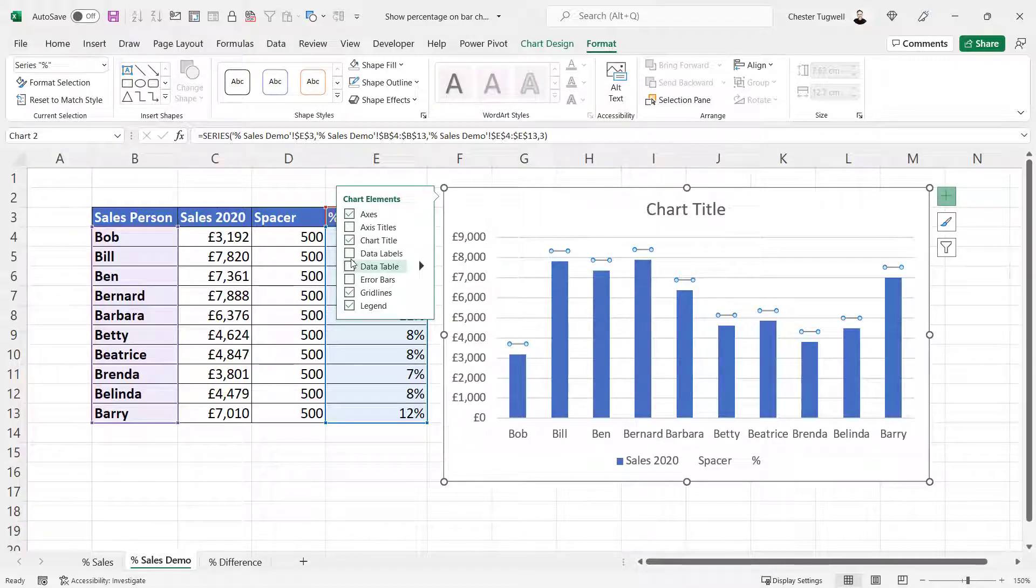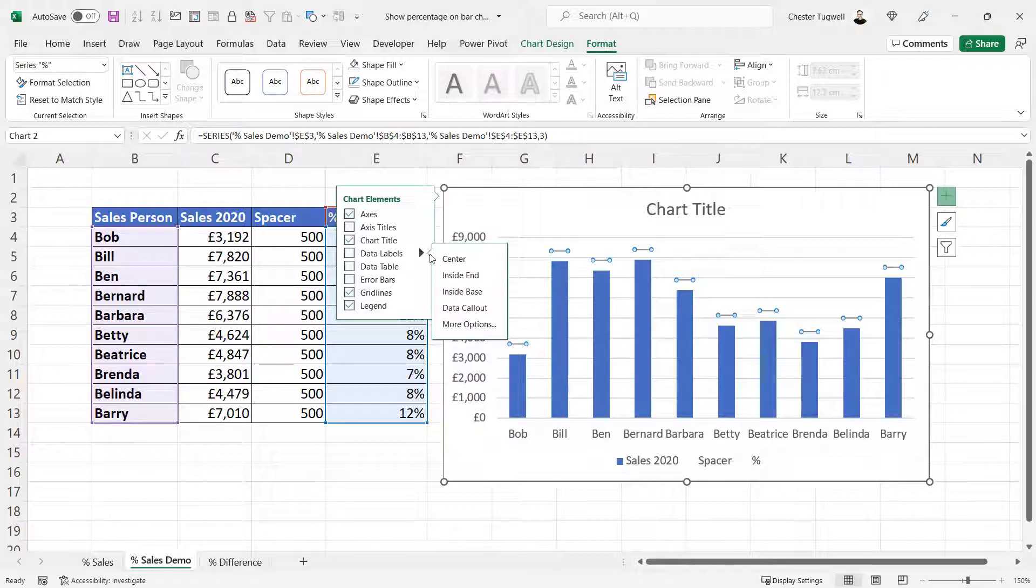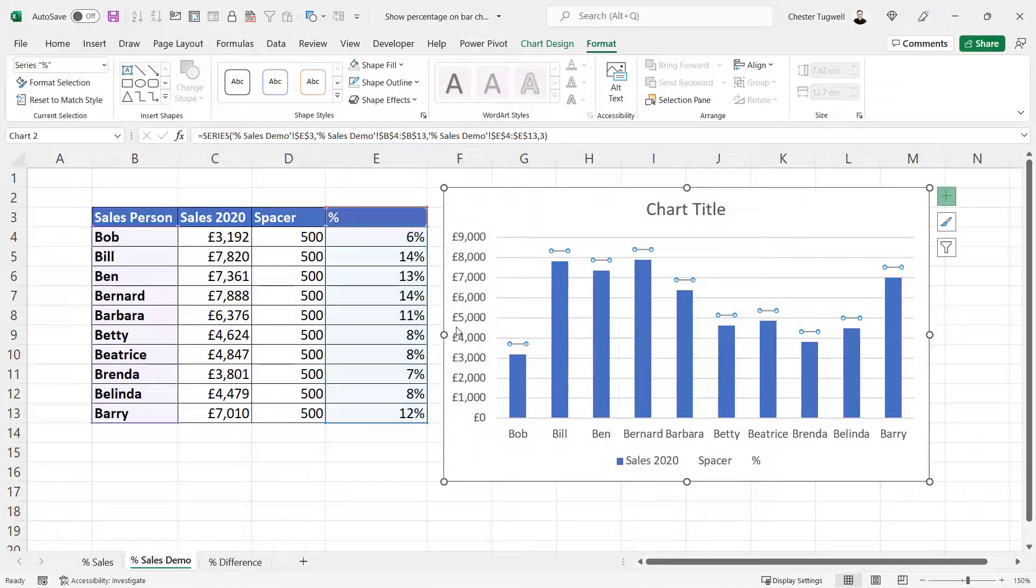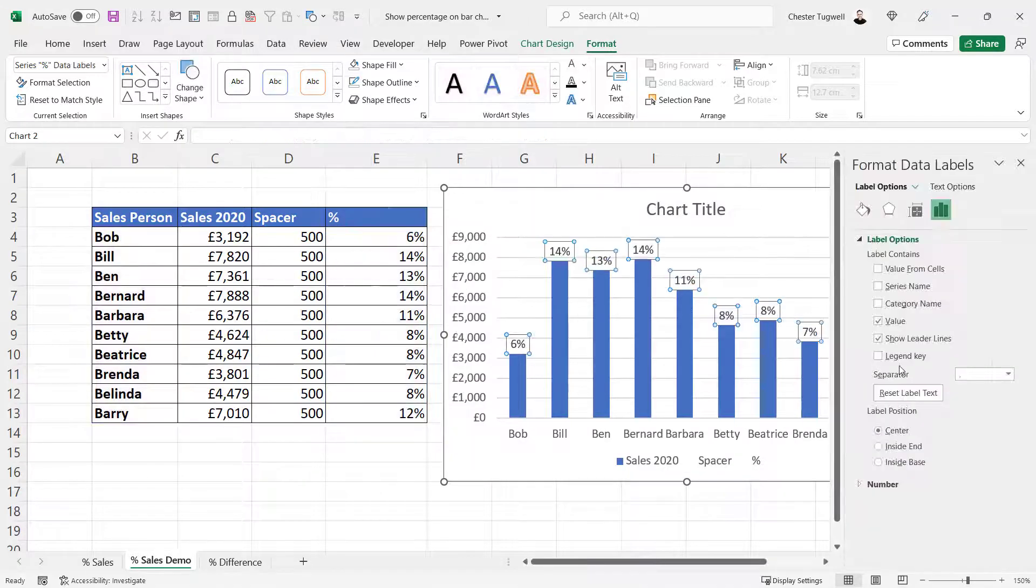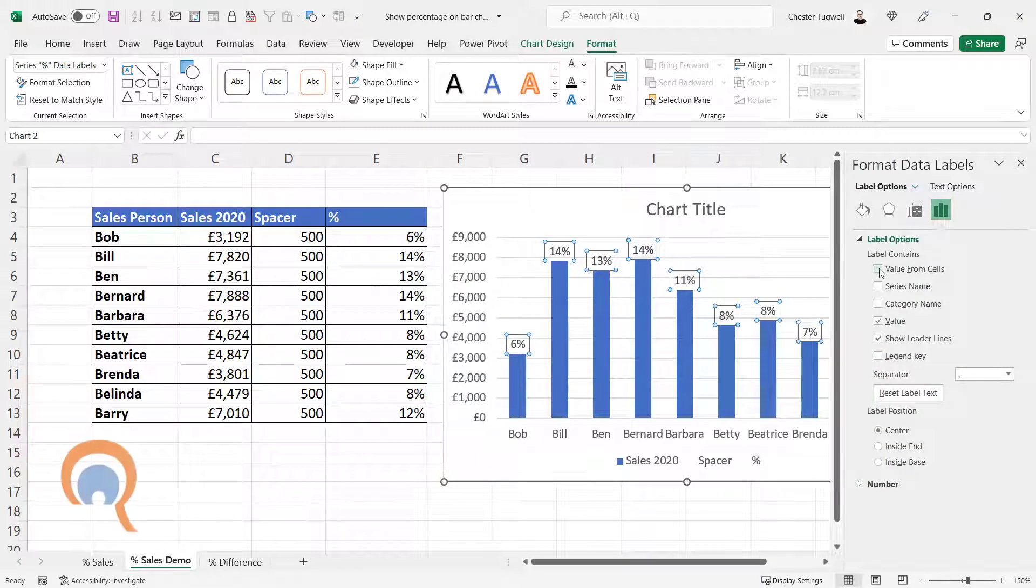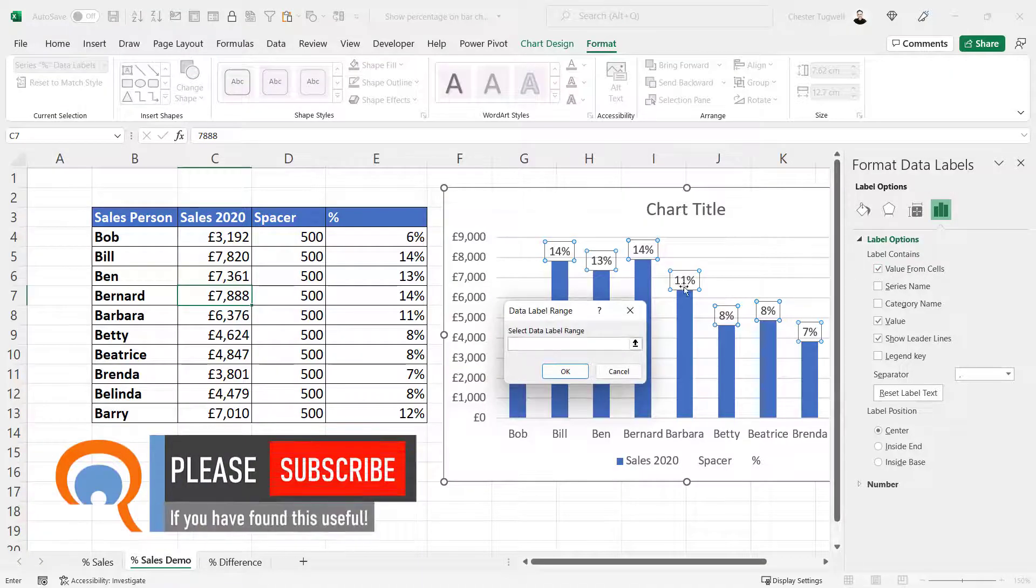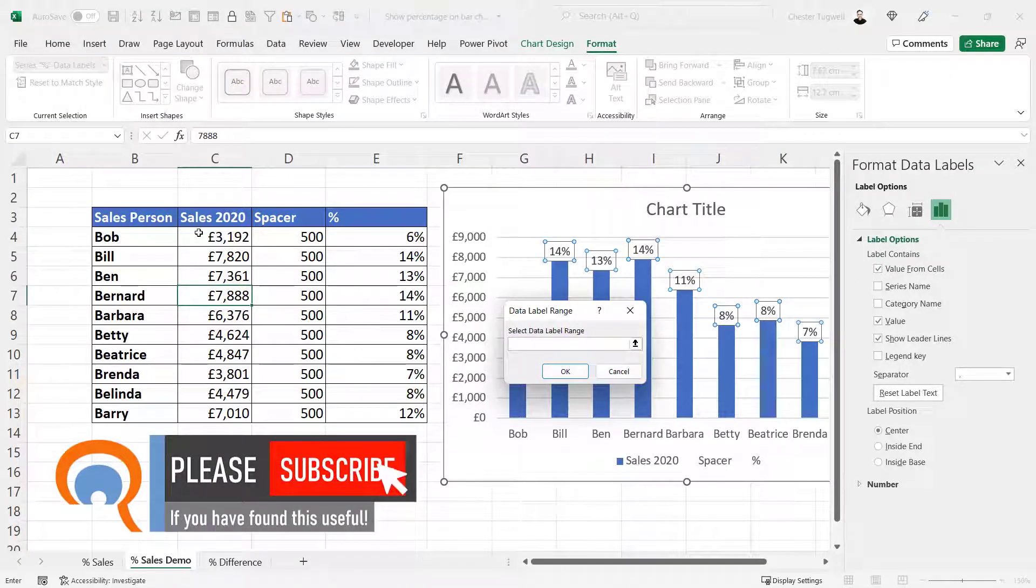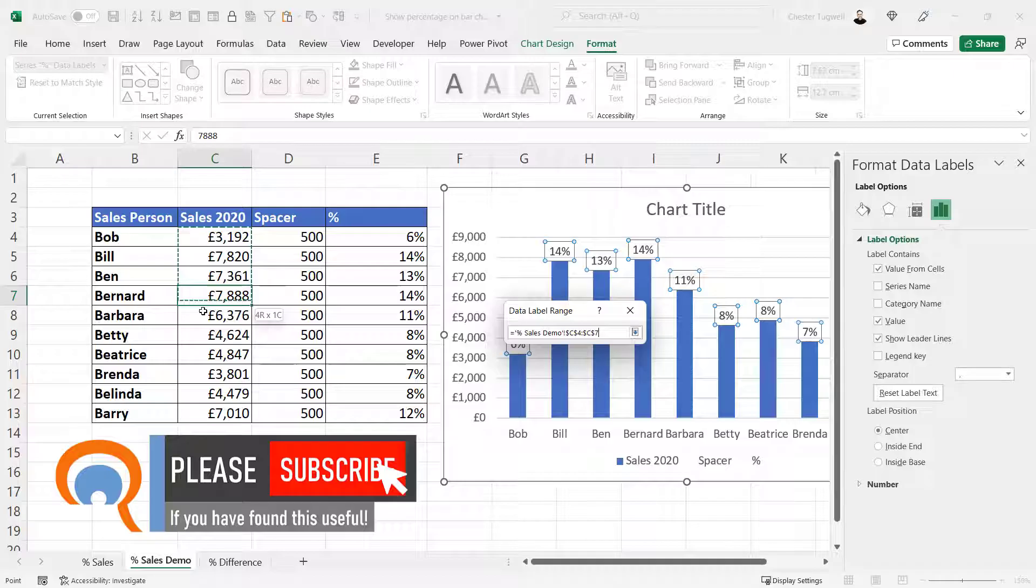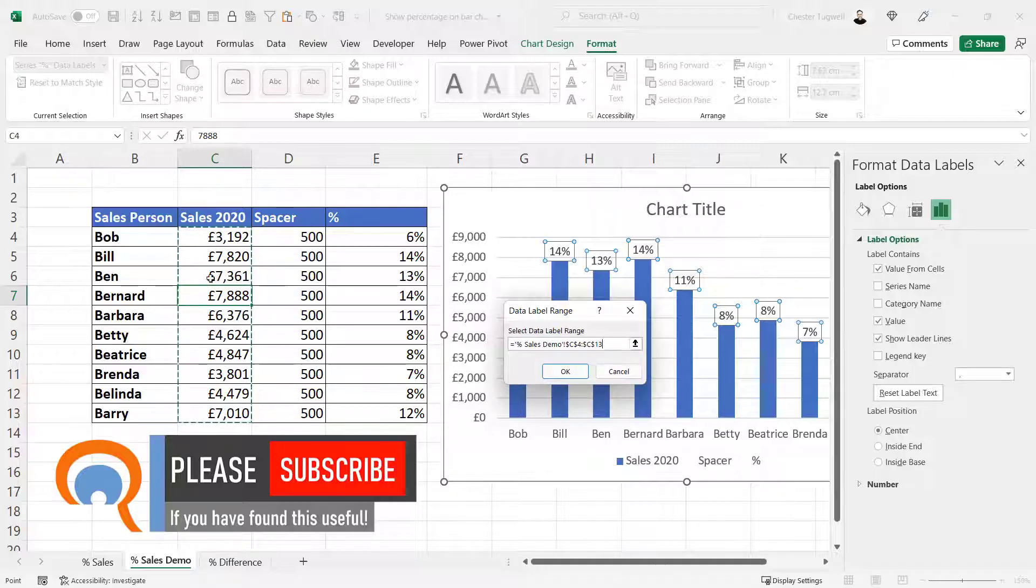Then go to Data Labels, go to More Options, and you want to select this option, Value From Cells, and then select the actual monetary amounts that these columns represent.